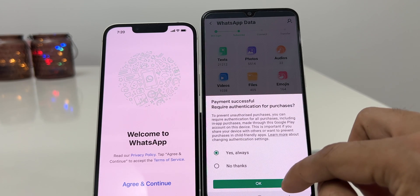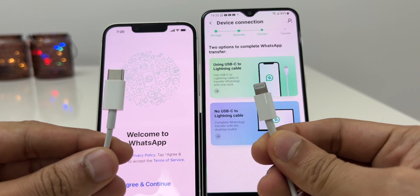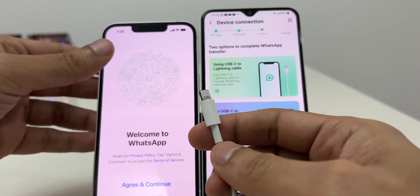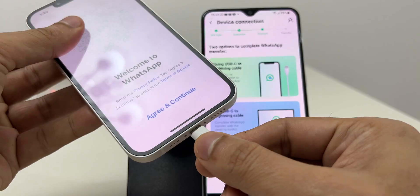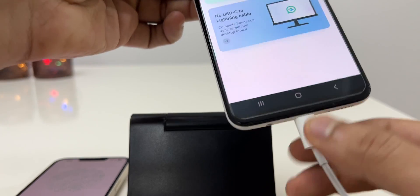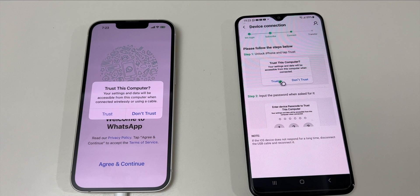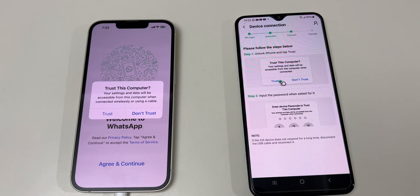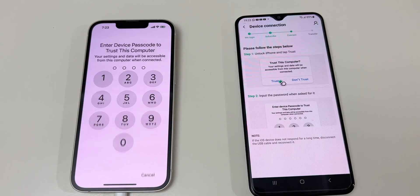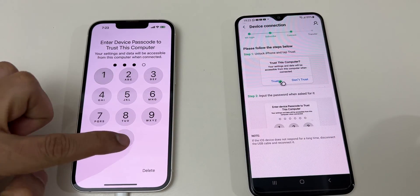Now let's proceed to the next step. You need to connect the smartphones by a USB-C to Lightning cable. One very important thing is to fully charge your smartphones before doing this process, as the iPhone will be using the battery of the Android device and the Android device's battery will keep decreasing. Once you connect the cable, you will see a prompt to trust the smartphone on your iPhone screen. Click on Trust and enter your passcode. Now both smartphones are connected.